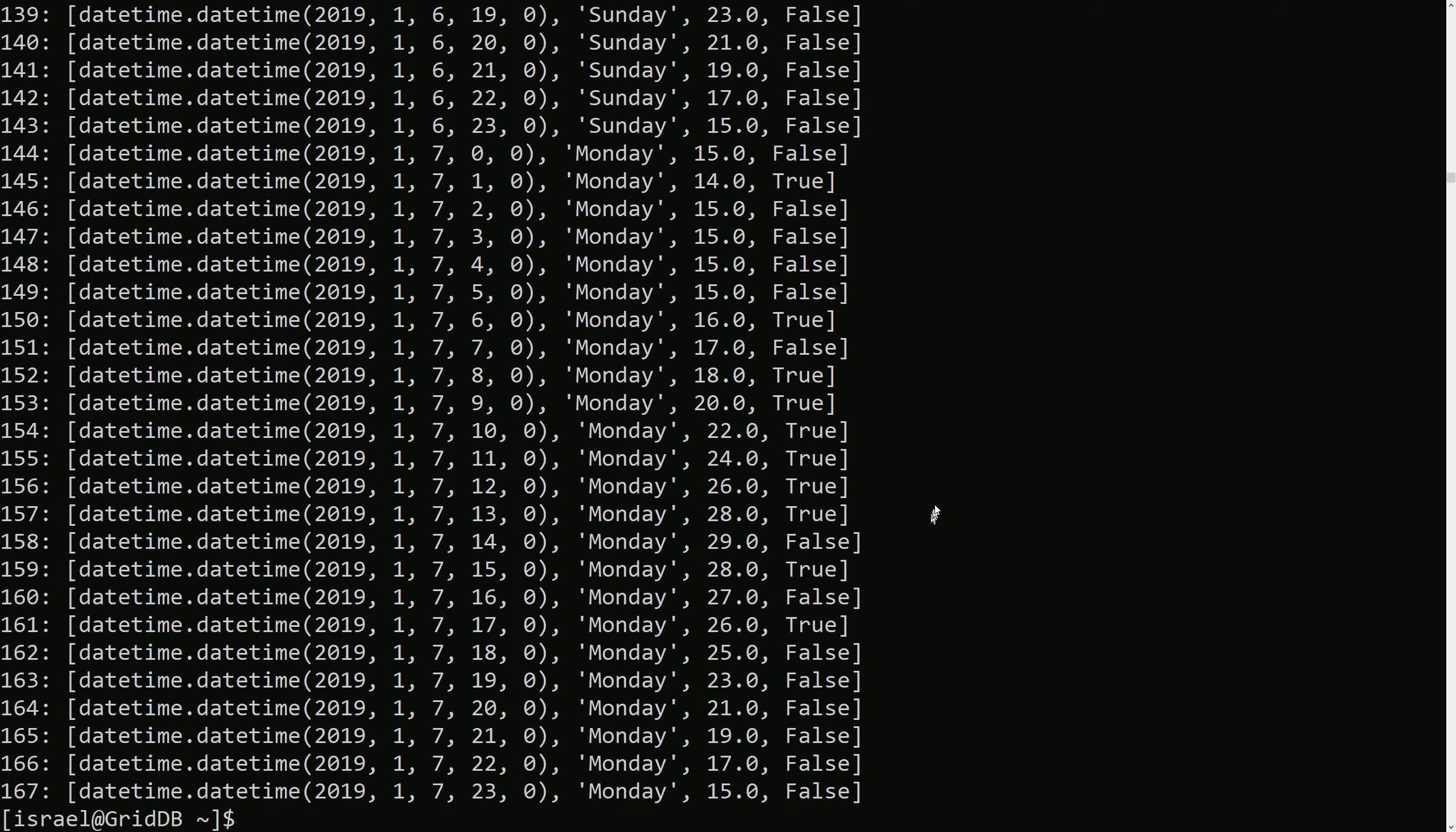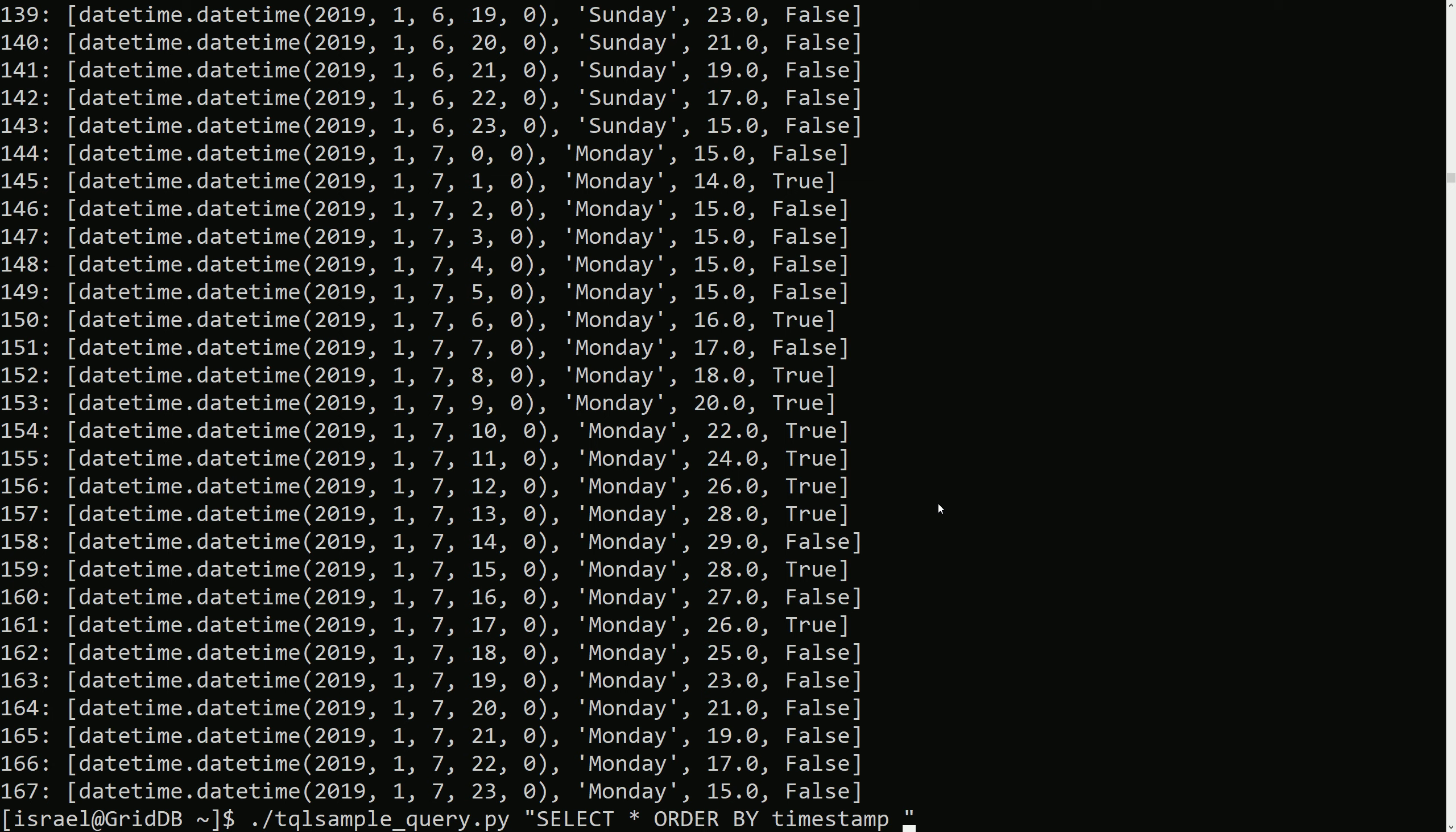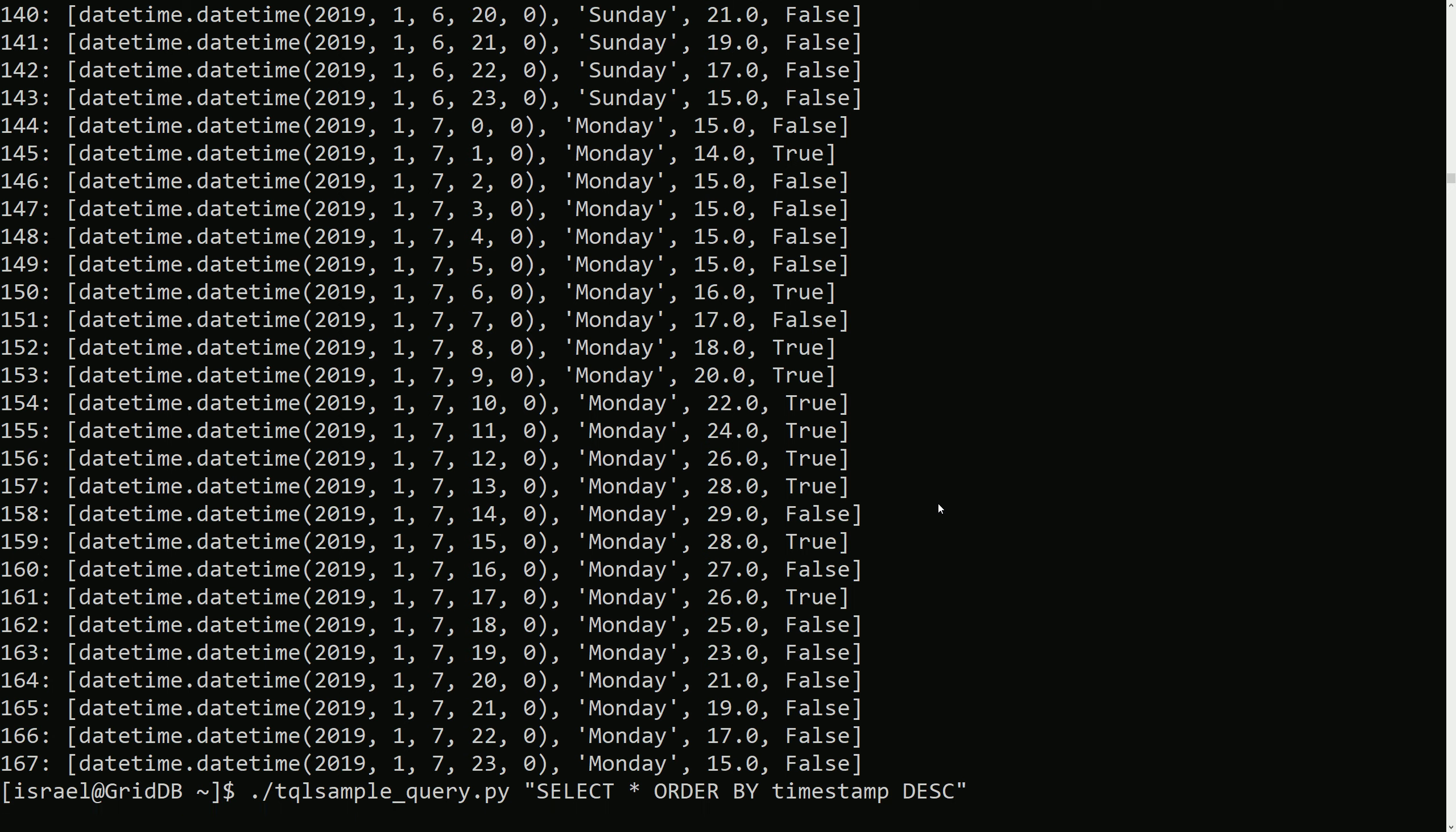And so the opposite would of course be true. So if we use descending instead, it'll show the same thing, but in reverse.